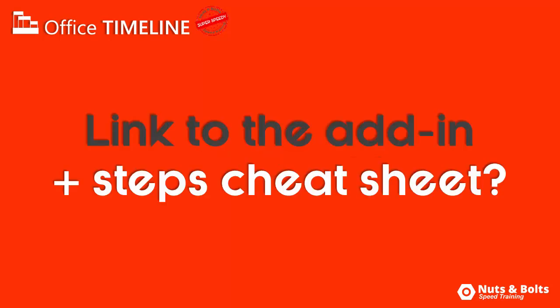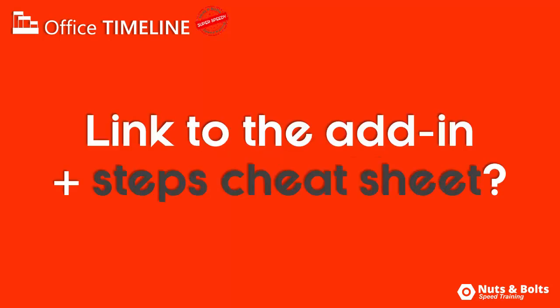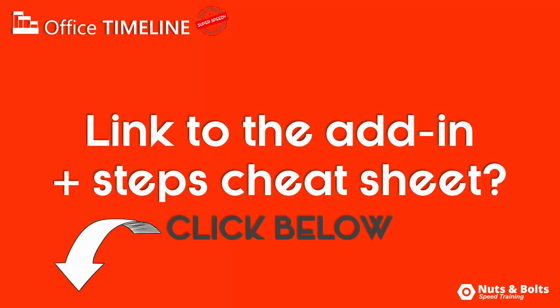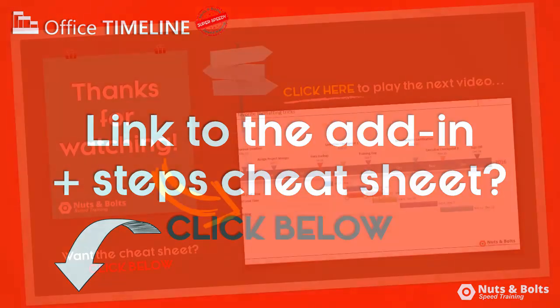For links to the Office Timeline add-in and/or a cheat sheet of the steps and shortcuts covered here, click the link below in the description box. This is Taylor from Nuts & Bolts Speed Training, and I'll see you at happy hour.